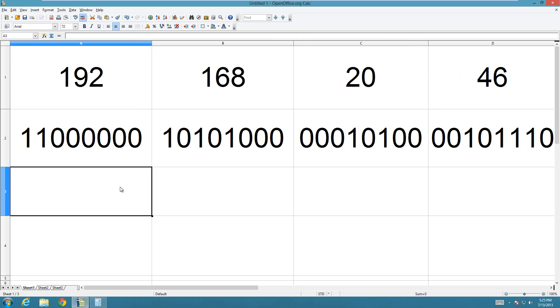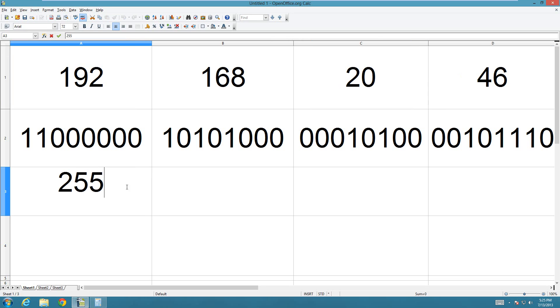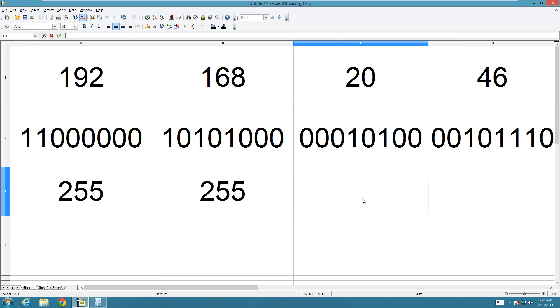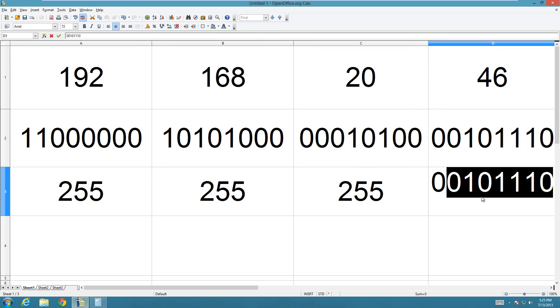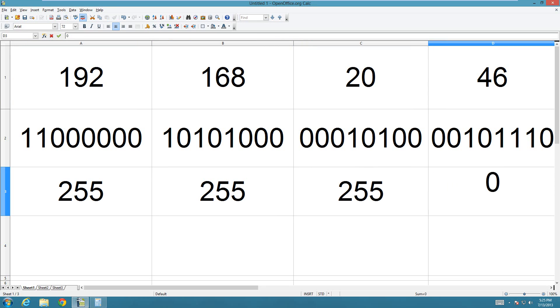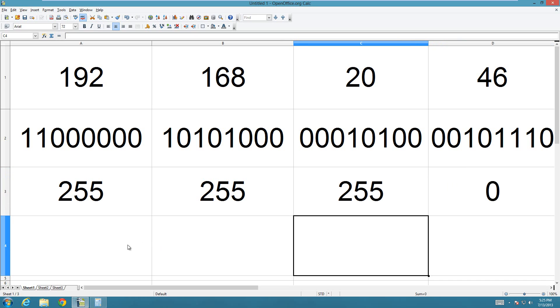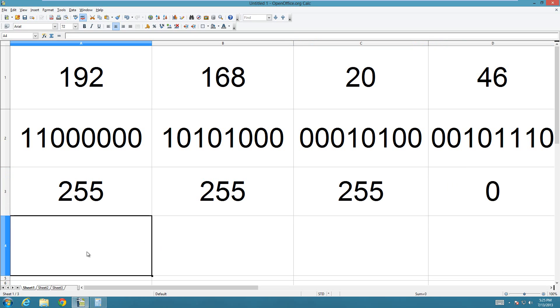And that's because, so if we have the subnet mask of 255 dot 255 dot 255 dot 0, then when we transfer that to binary, this is going to be all ones, so eight ones.